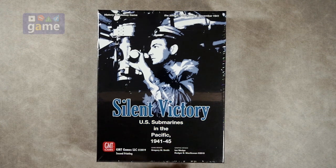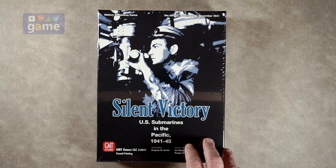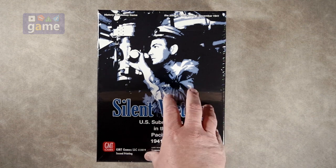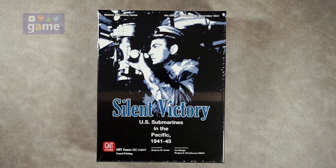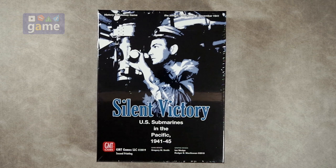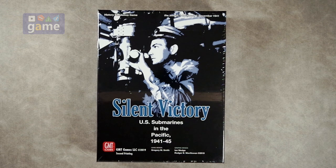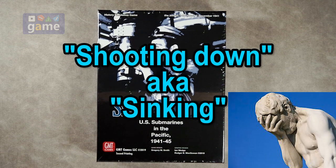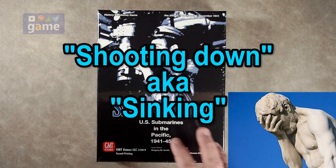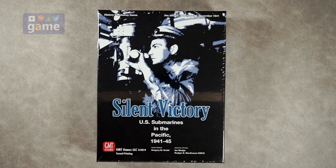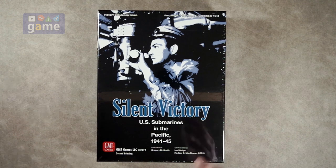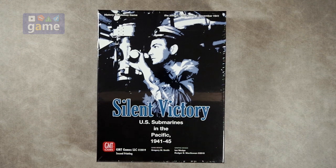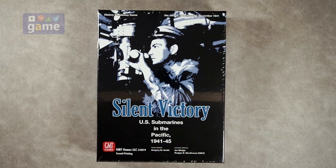This is from GMT Games, and it's the second printing of this version. It's in the same series as The Hunters, which was from the German point of view shooting down Allied supply ships. And this is when the U.S. came into the war and began to control the Pacific with their submarine fleet.